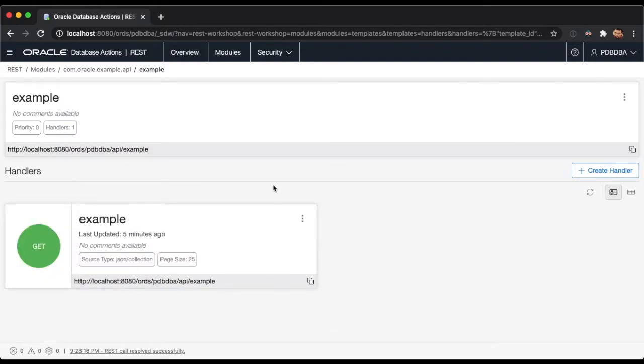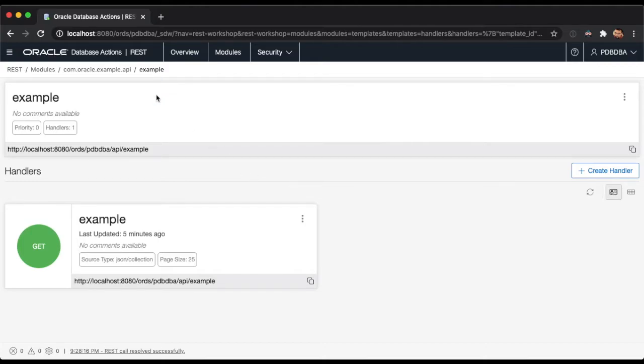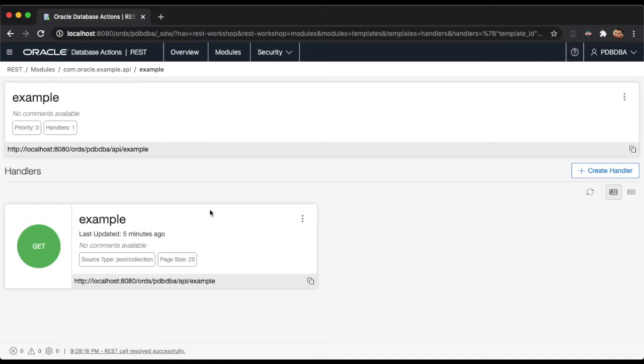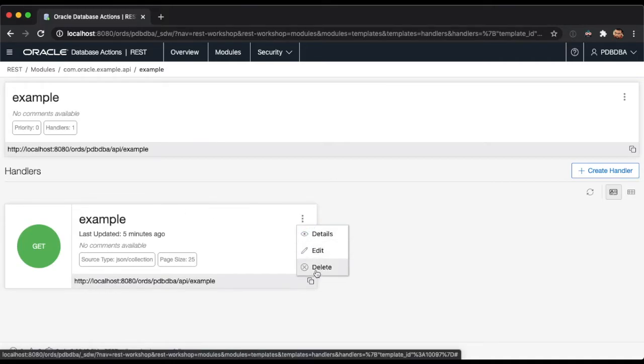The template's handlers page lists all of the four possible handlers a template can have: get, post, put, and delete. As before, the template will be shown at the top of the page, followed by a report displaying all of the available handlers. You can also use the context menu of each handler to perform actions on it.